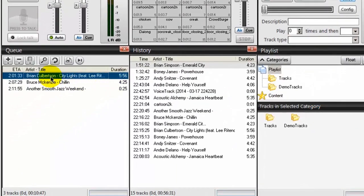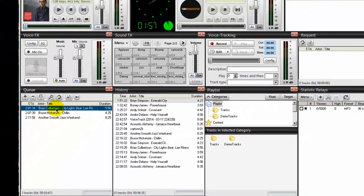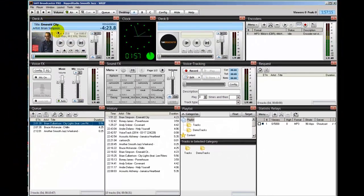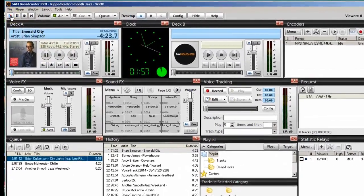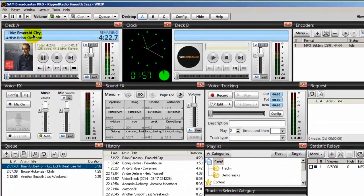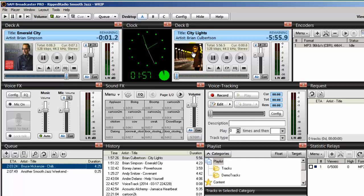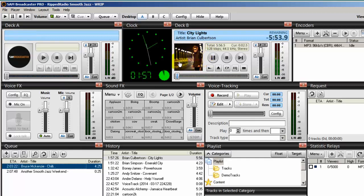So now, after the Boney James song in deck B plays out, the next song in the queue will go up to deck A. Brian Simpson is currently in the deck, so I'm going to start him up. He's playing, so I'm going to advance him. And now Brian Culbertson fades in and there's the album cover.